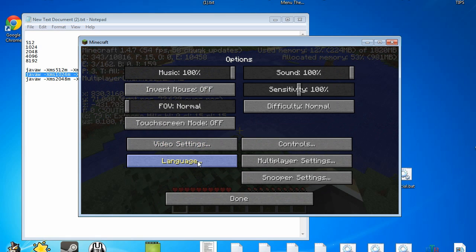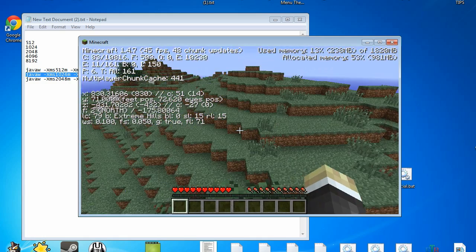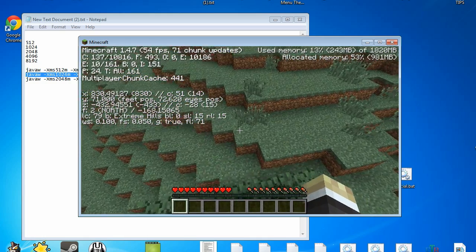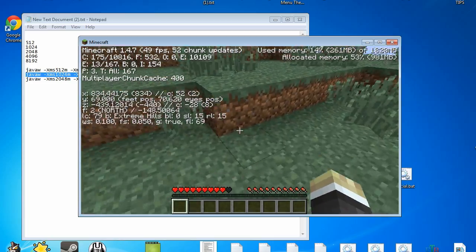And with things like, actually I don't have it enabled right now, but with things like Optifine that can definitely help you out.